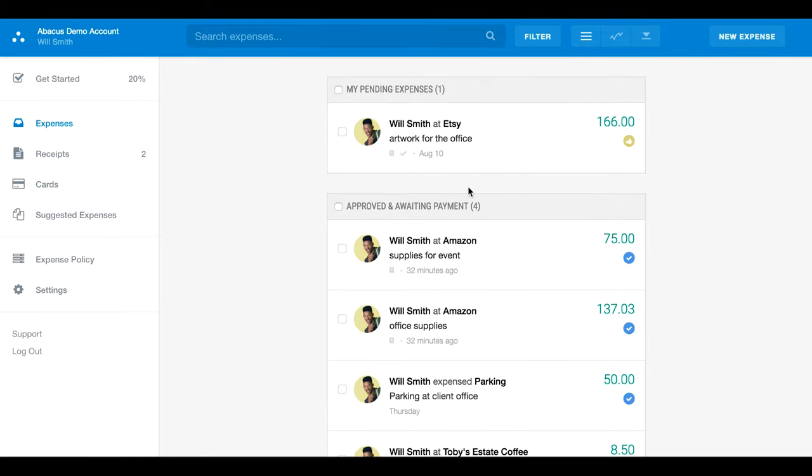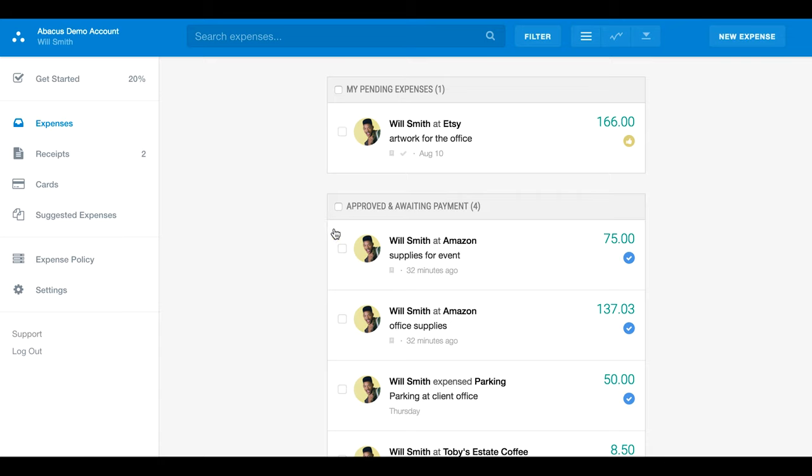After your expense is approved, it will appear in approved and awaiting payment. Once the money arrives in your bank account, the status will be updated to completed.